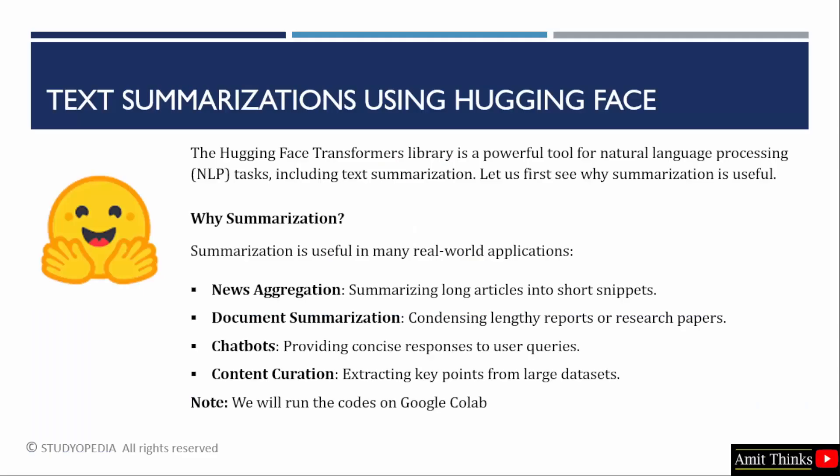The Hugging Face Transformers library, as you already know, is used for NLP tasks that includes summarizing text as well. So, why summarization?